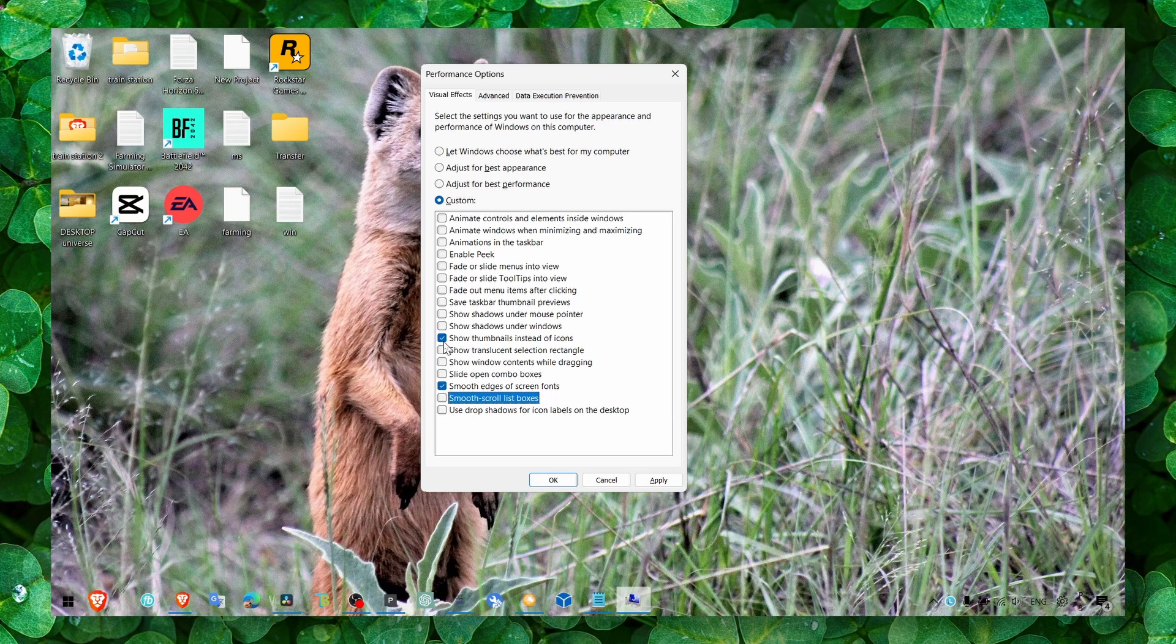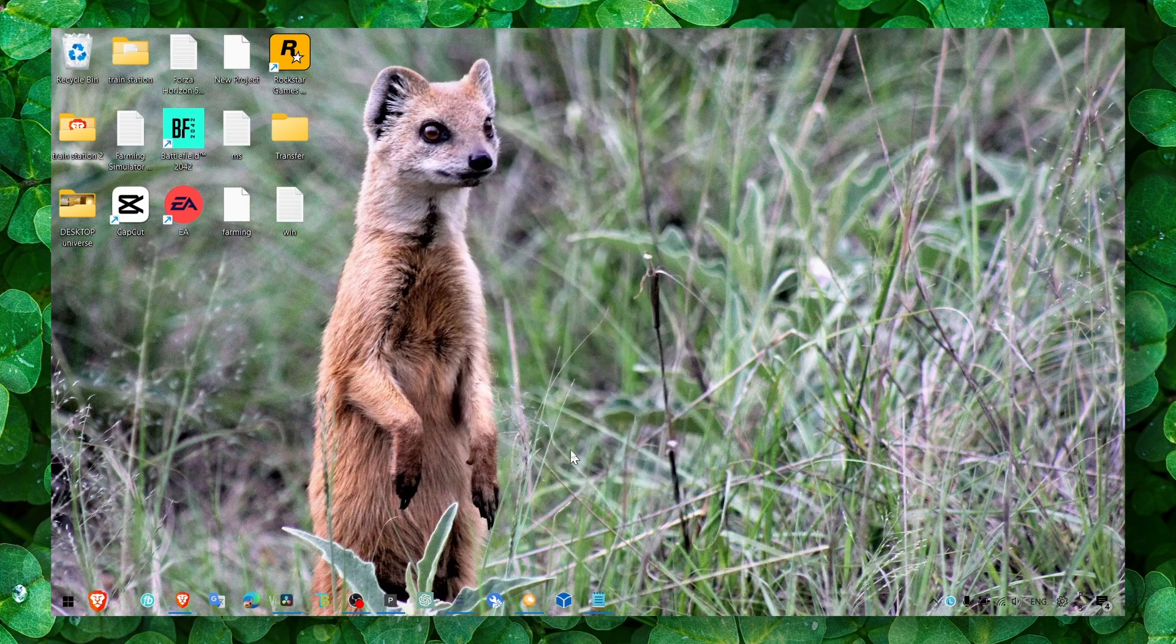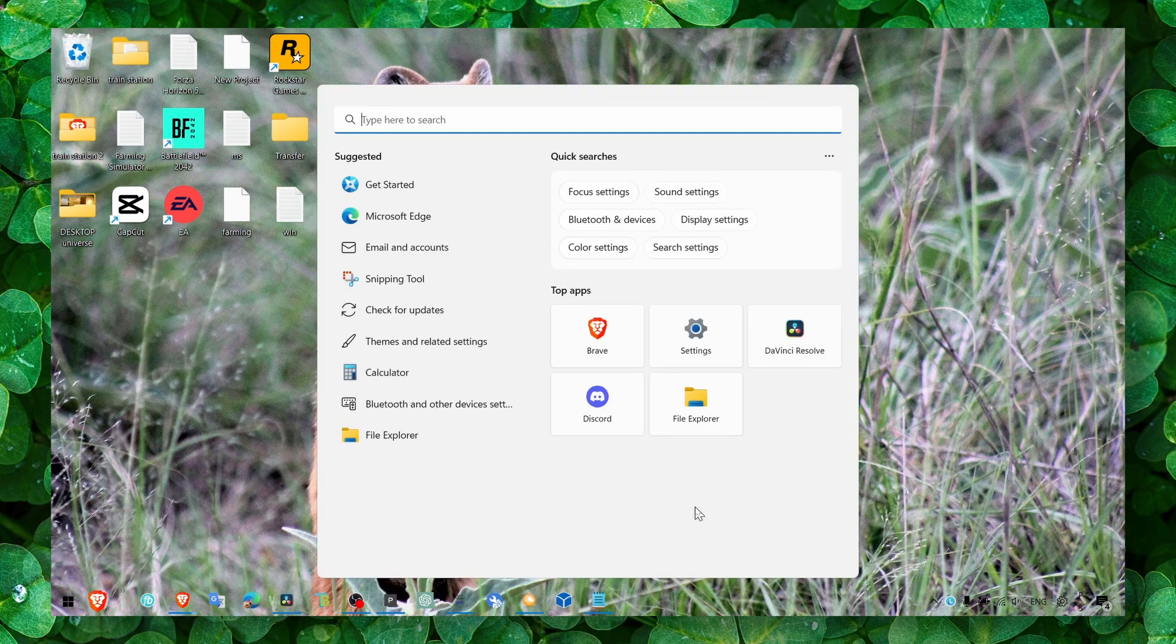But you can turn this off if you don't want to. Just test yourself and see that your Windows is more responsive and much faster.